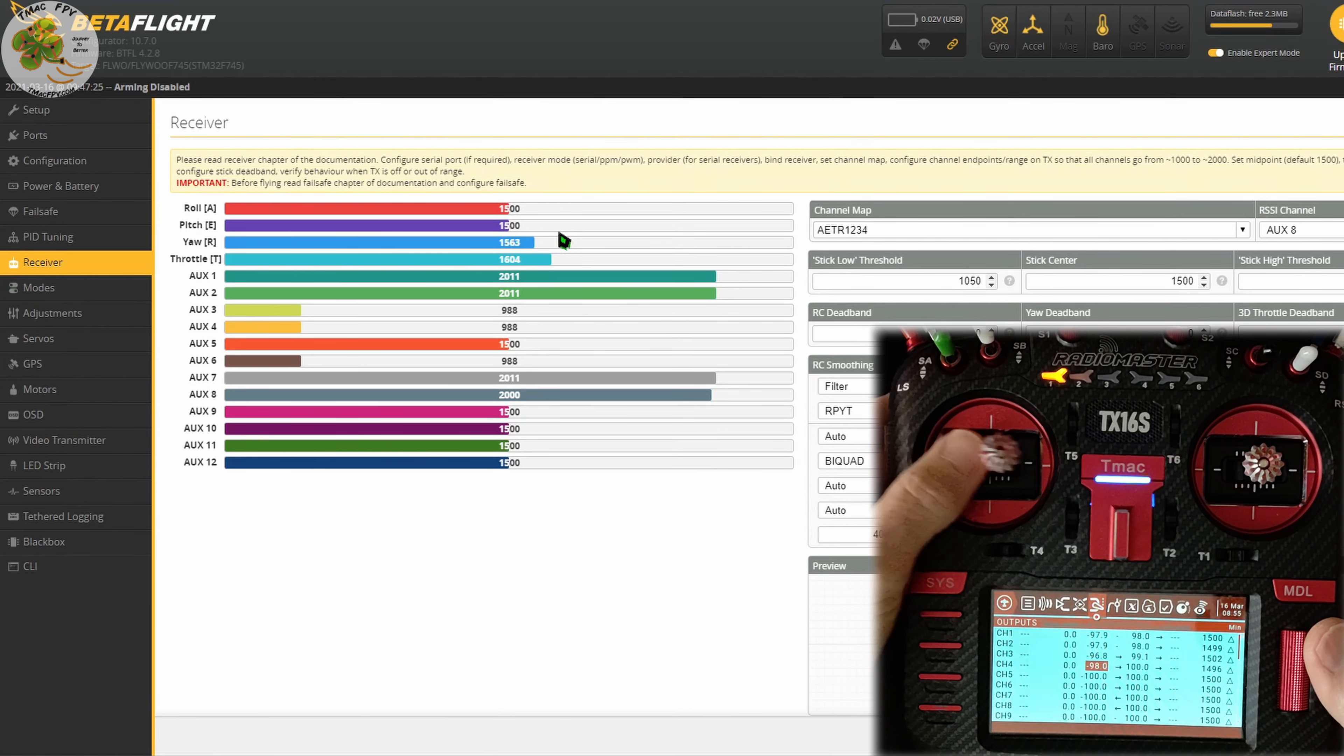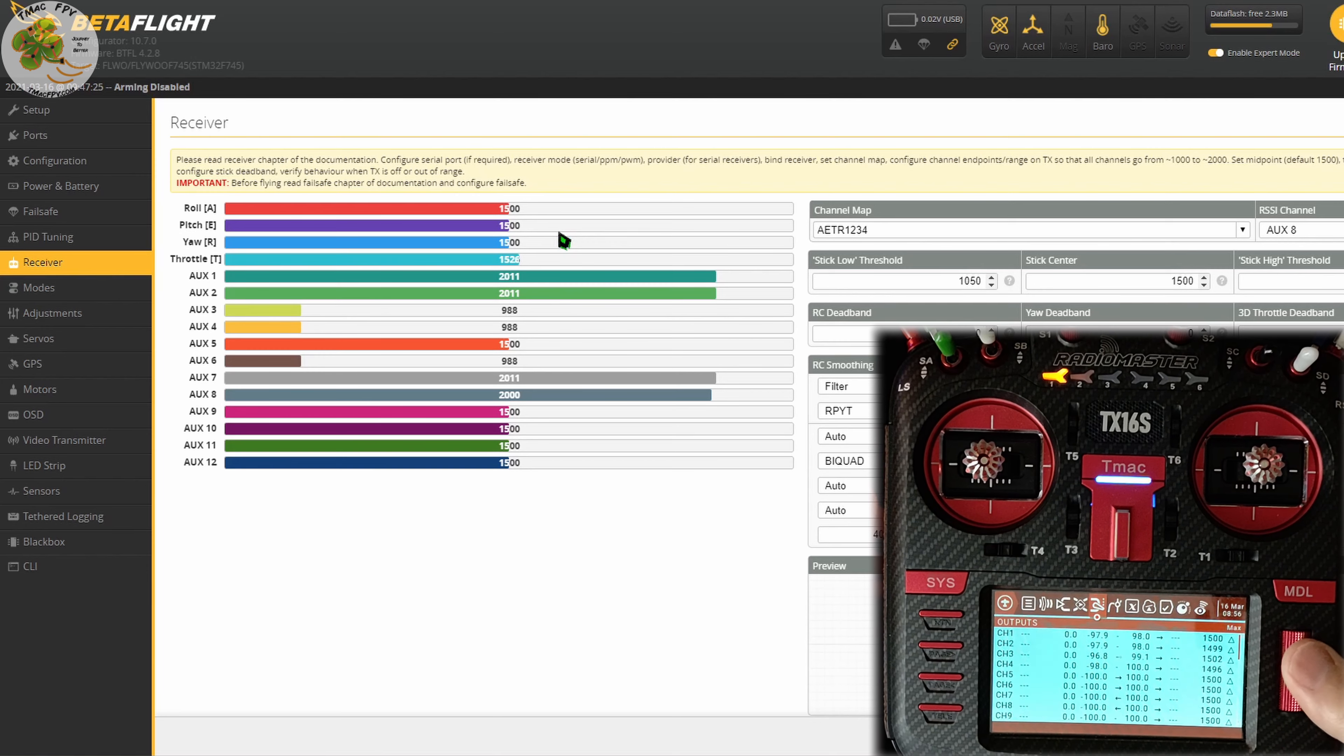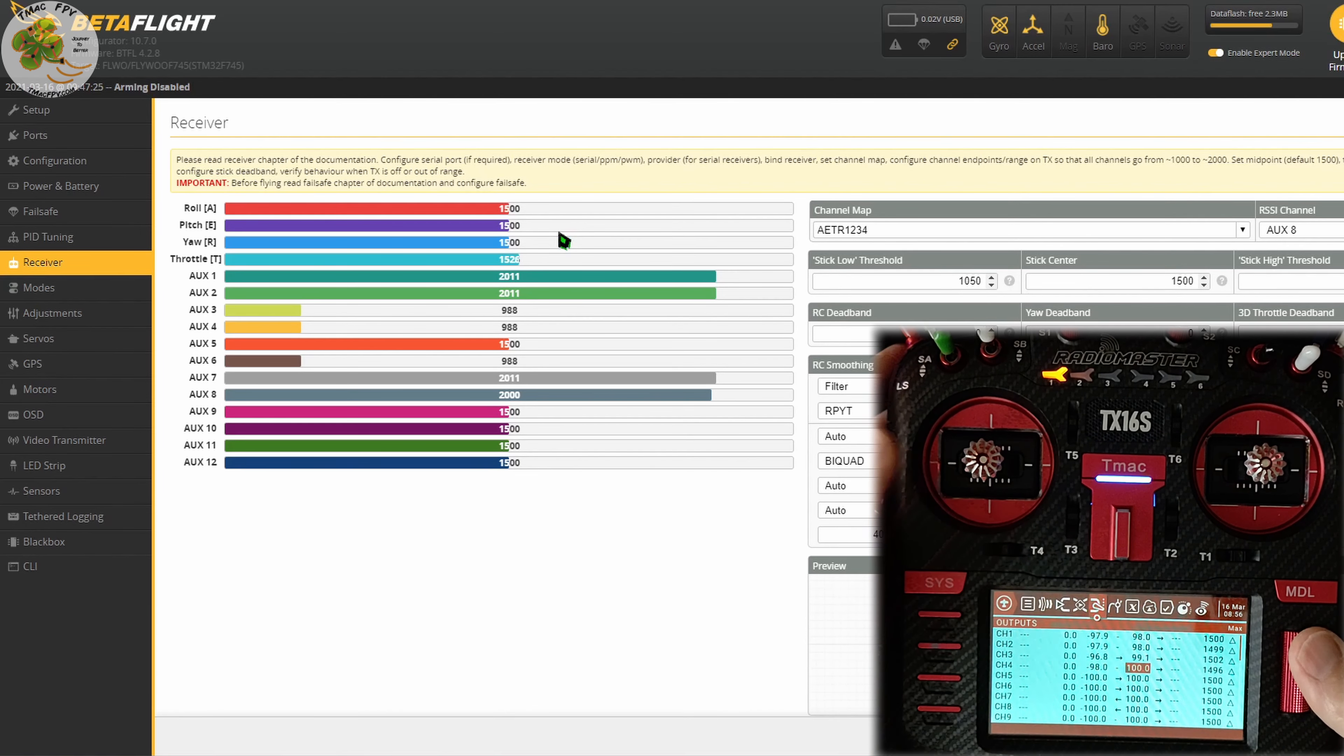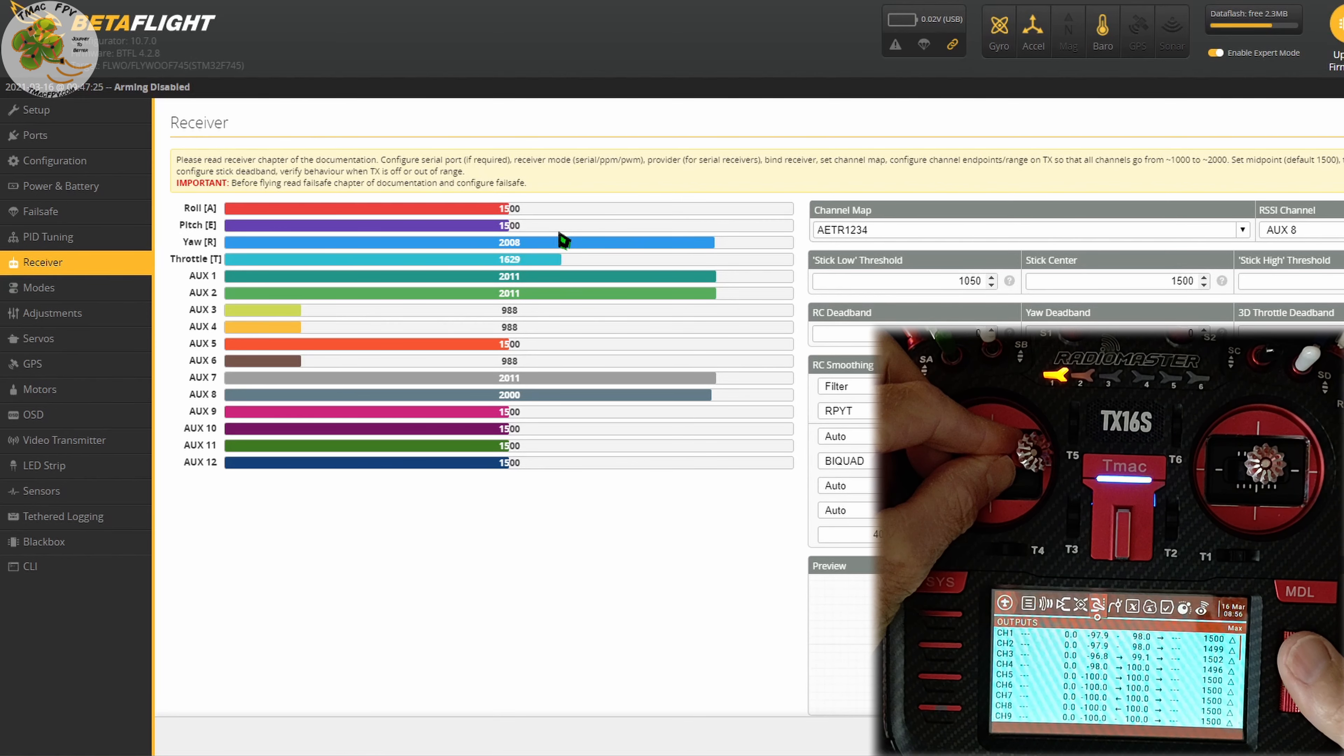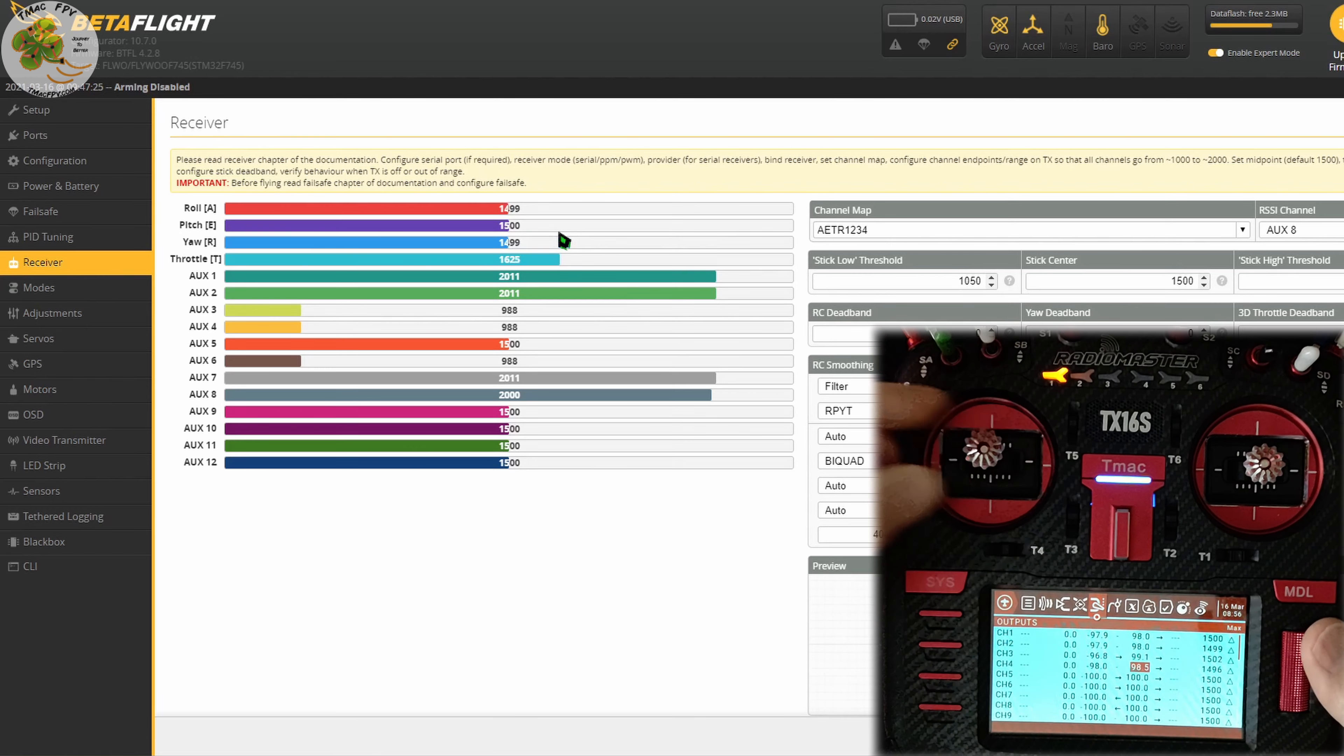What about maximum? It's at 2008. Let's go ahead and move that over. We want to decrease that number until our maximum yaw value is at 2000. We'll go with 2001 in this case.